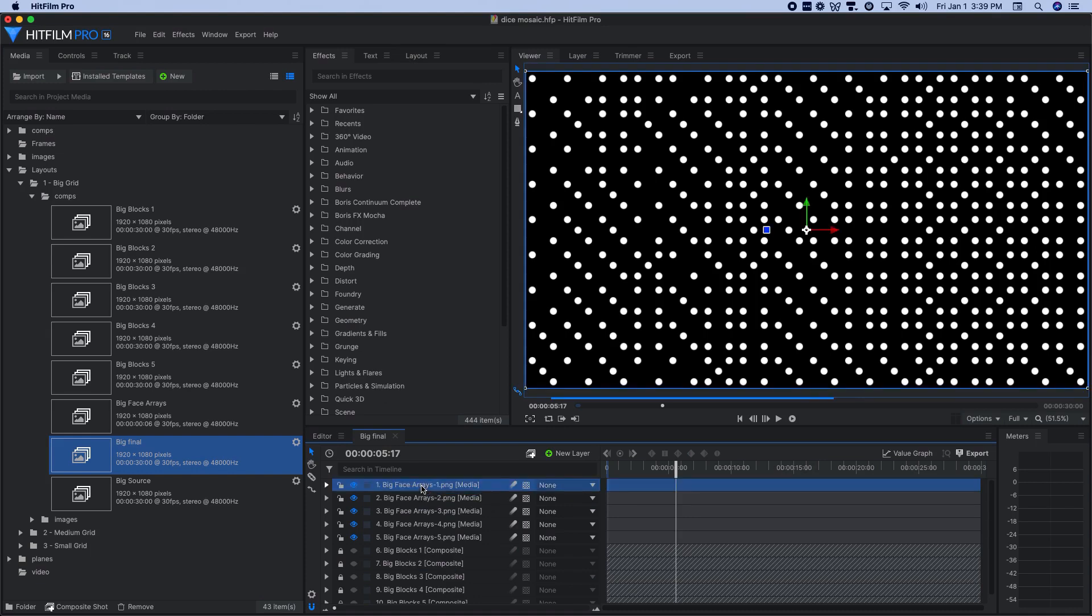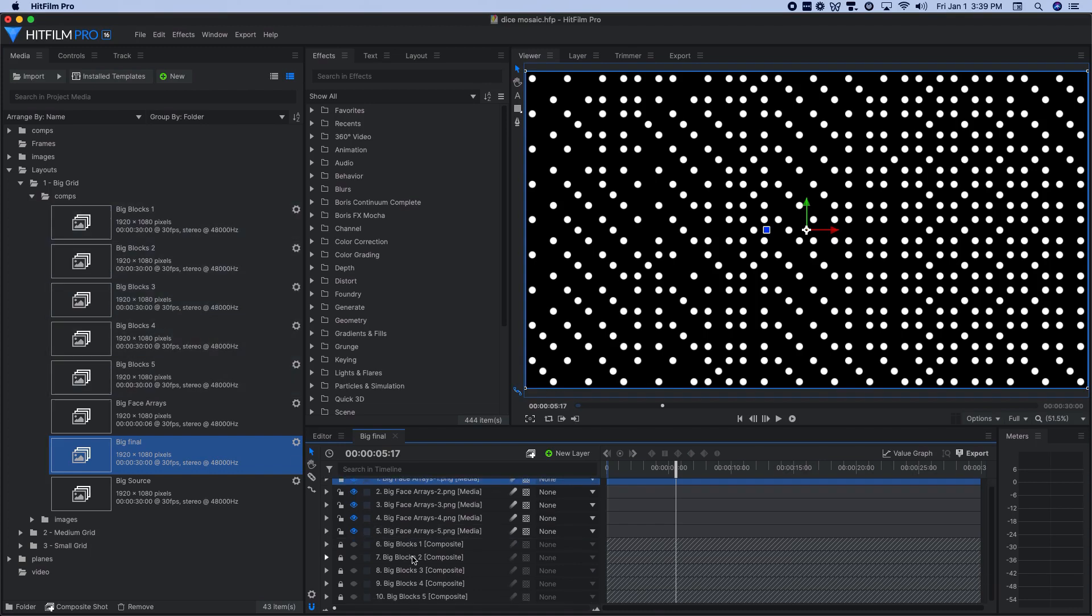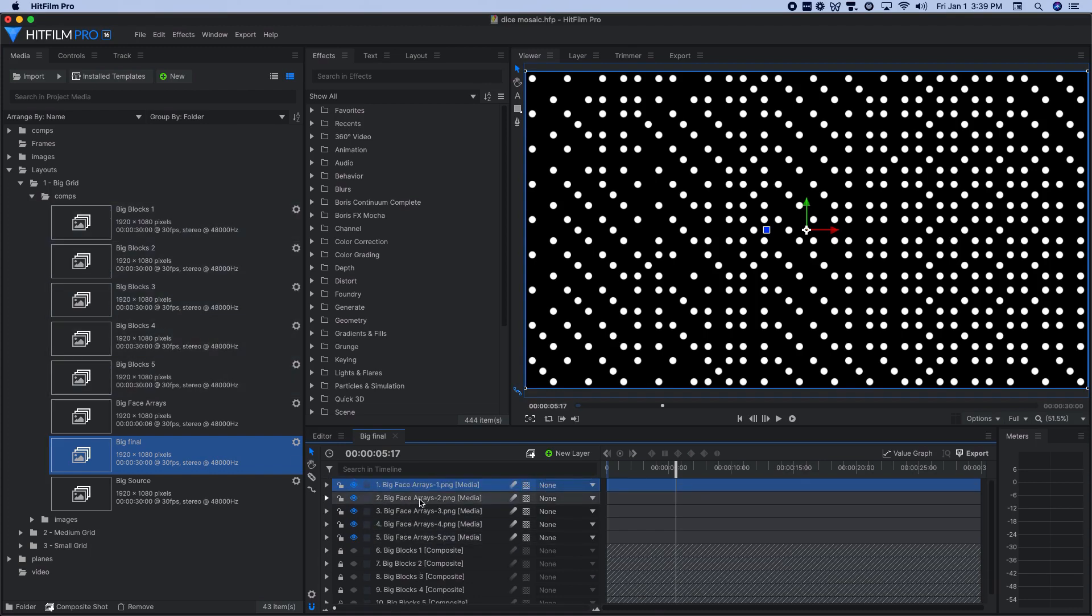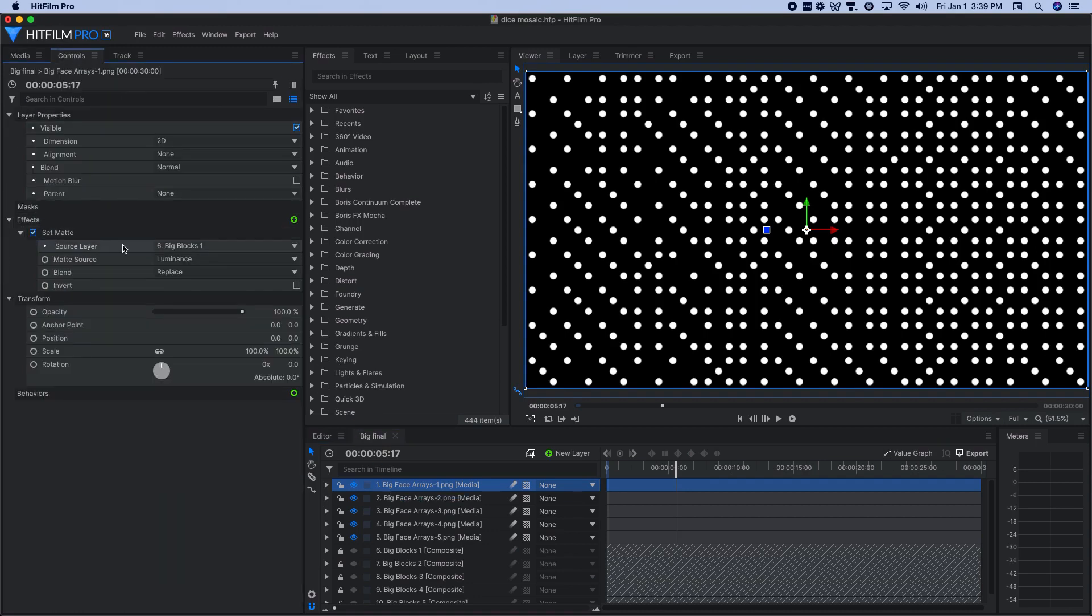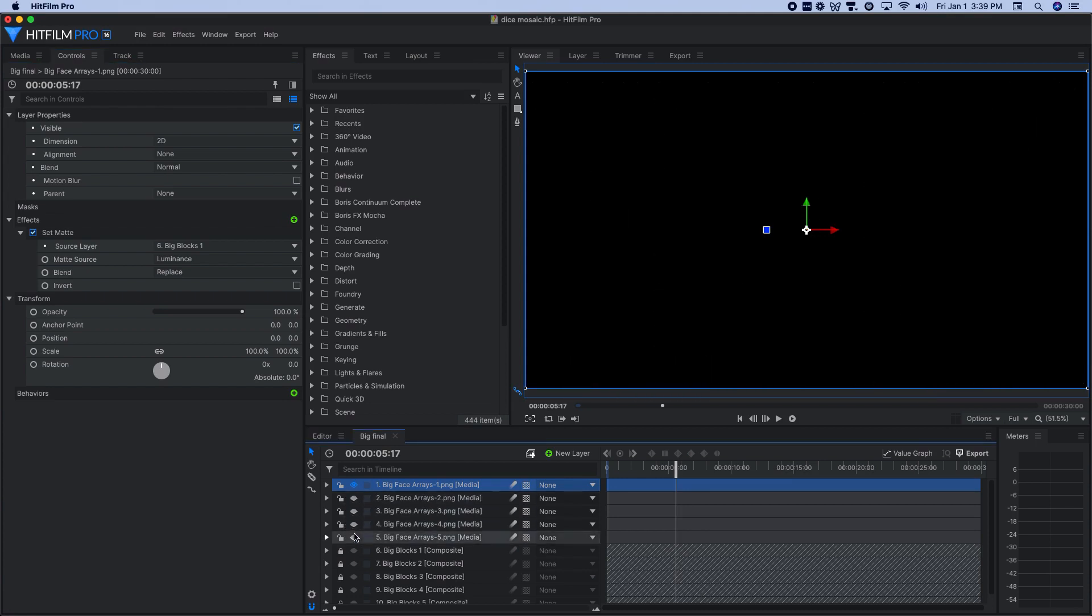These each use the set matte effect. So the actual composite shots I just talked about blocks one through five are down at the bottom, but they're all locked and hidden. So for big face arrays one, for example, the way that is set up uses the set matte effect here to target big blocks one using luminance and making sure to use the replace option there.